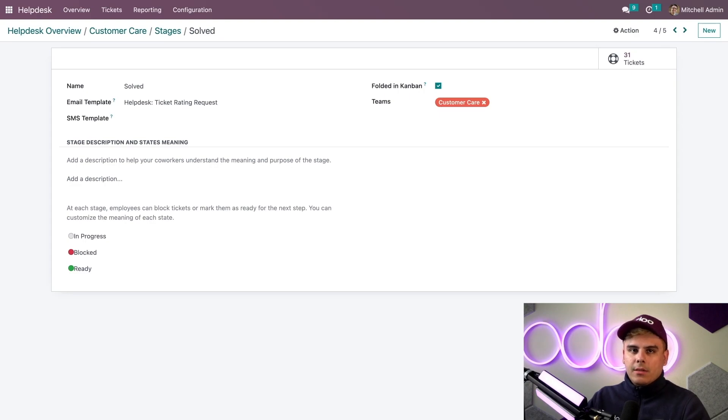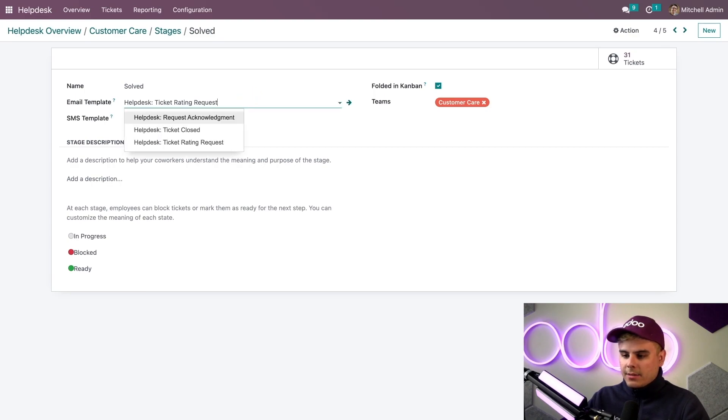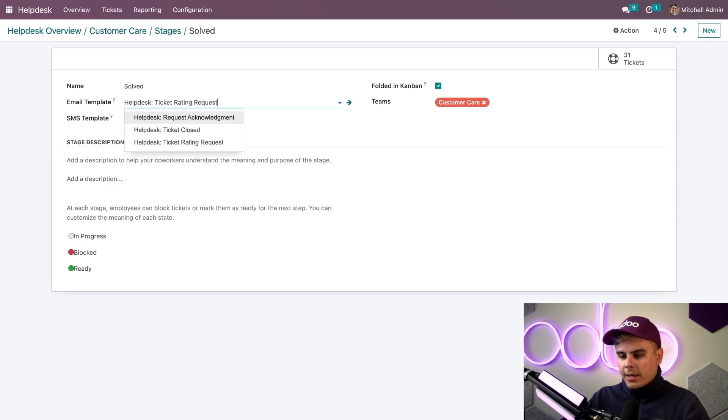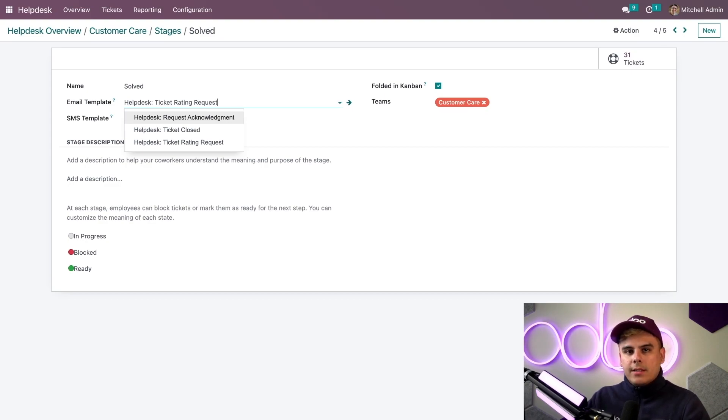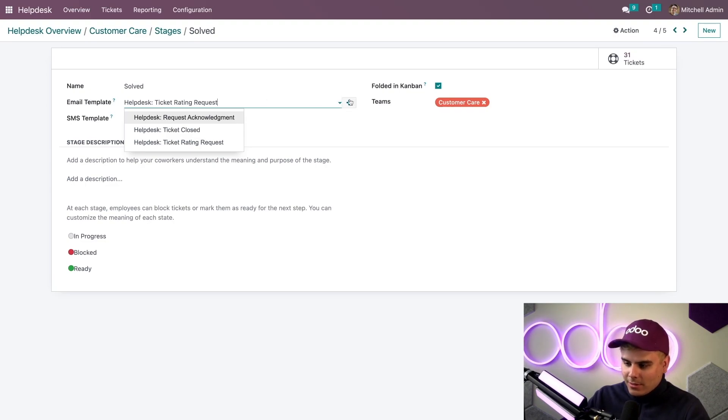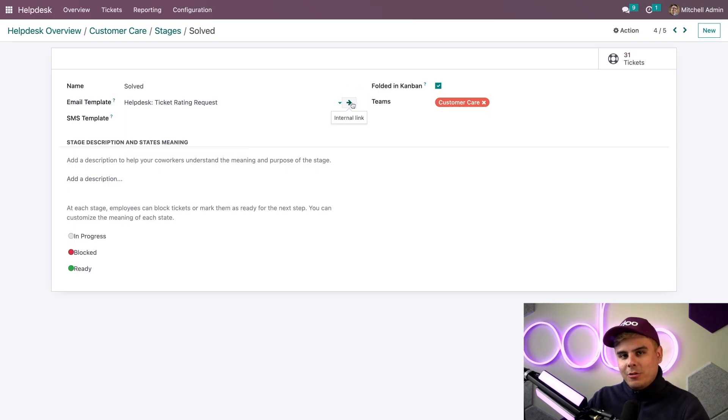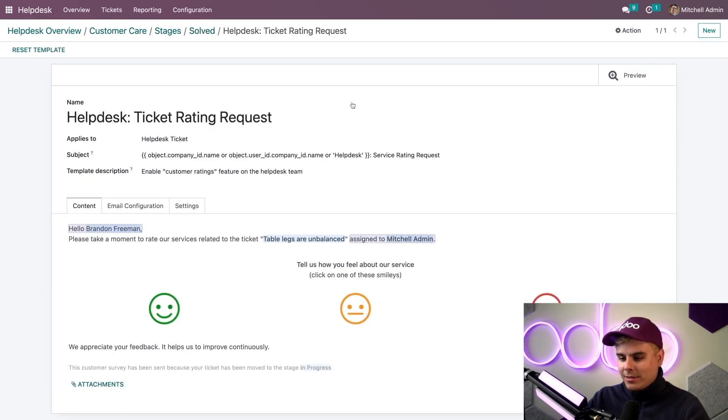In the email template field we have an option to select what type of email template to use. In our case it's ticket rating request. This template comes pre-loaded with Odoo. If we want to look at or adjust its contents in any way we just click on this little arrow right there. Let's go look at this template.